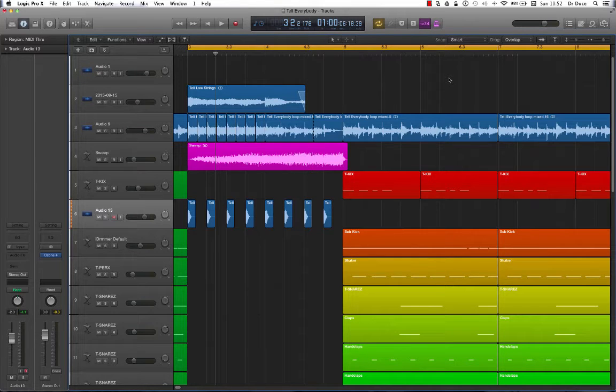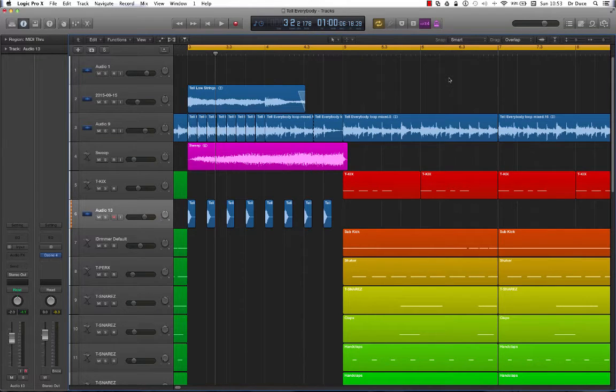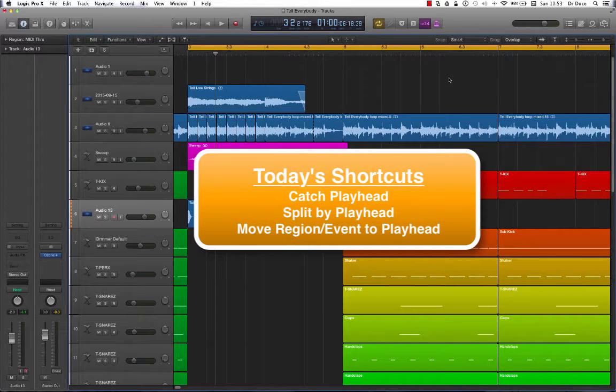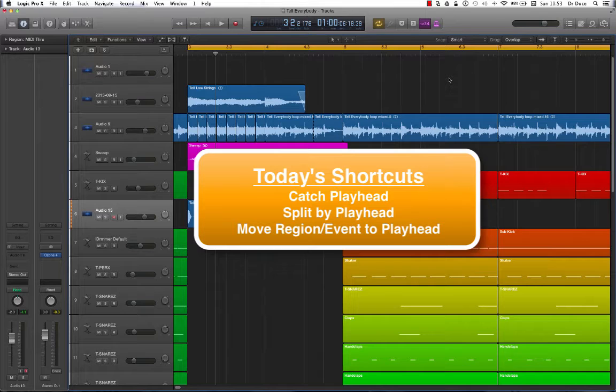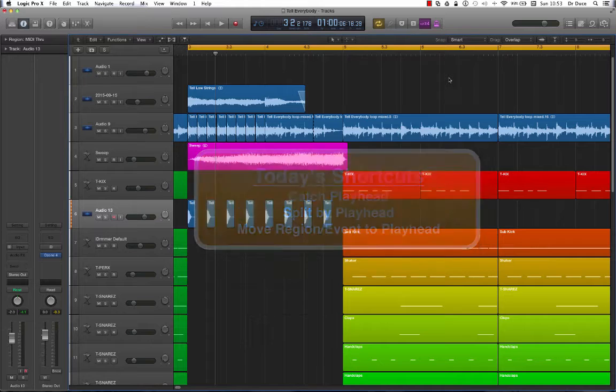Hey guys, it's Dr. Deuce here again with another great set of music tech tips for you. Today we'll be dealing with the Logic Pro Playhead. Shortcuts we'll be covering are Catch Playhead, Split by Playhead Position, and Move Region or Event to Playhead Position. Okay, let's get stuck in.